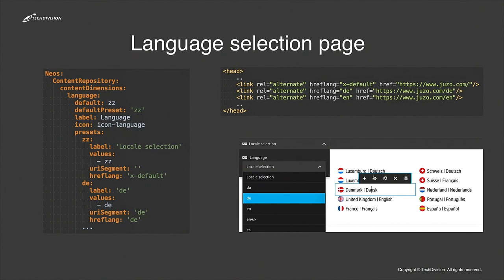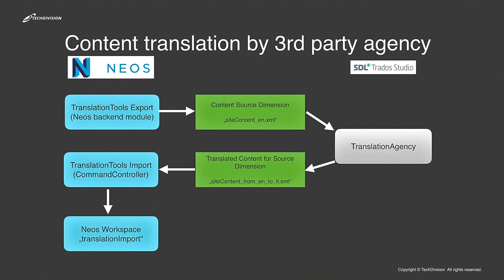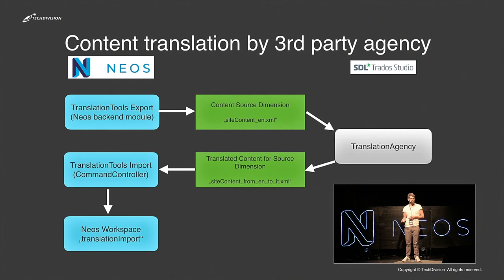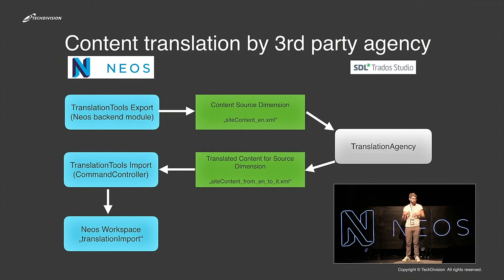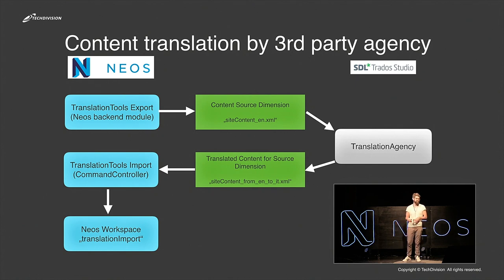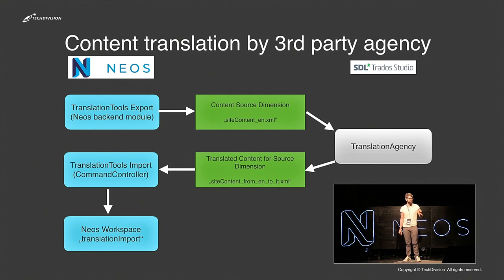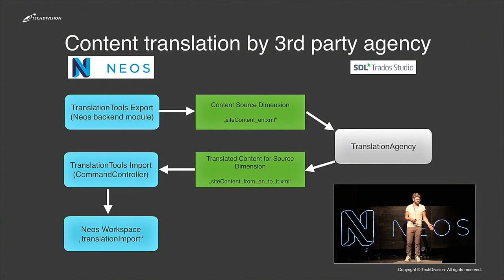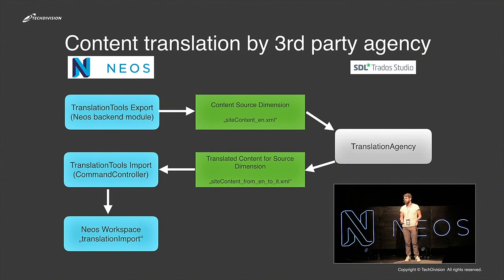The next thing we did for the language issue was an import and export tool for the content to give the content to a third-party translation agency, because of the high amount of content in different languages. The third-party agency was not able to use the backend from Neos or the customer didn't want the agency to use this. So we built an export tool to export the content, give the content to the translation agency which uses Trados, and we have an import mechanism to import this content into a special workspace for the editors where they can review the changes and publish the new content in the new language.